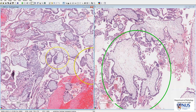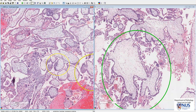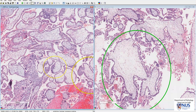Here is another example showing just a little bit of trophoblast proliferation right at one pole of the villus, rather than around the entire circumference.